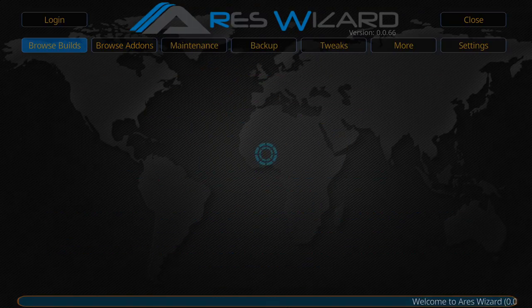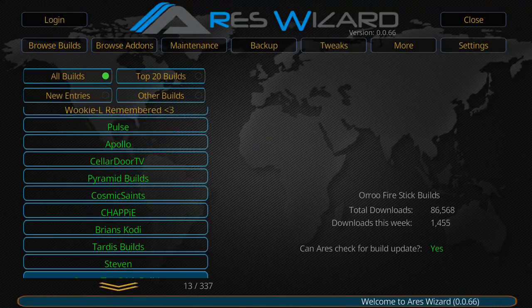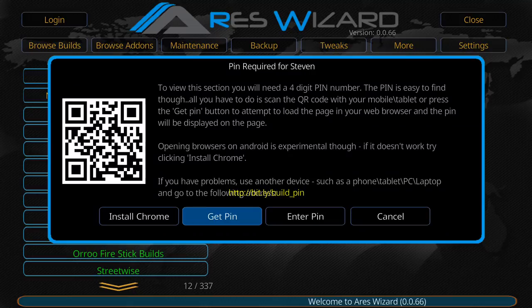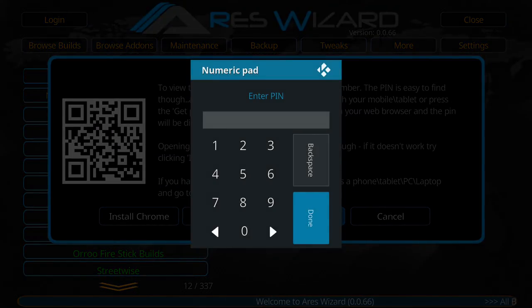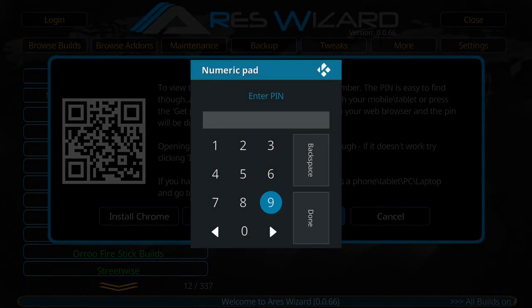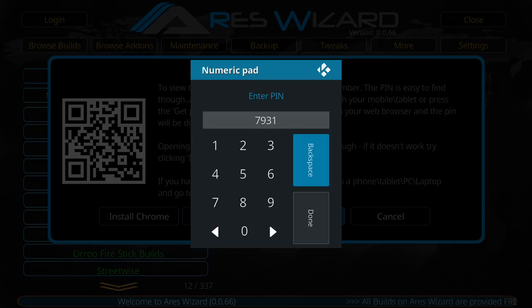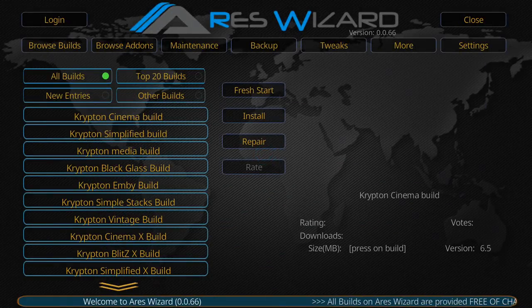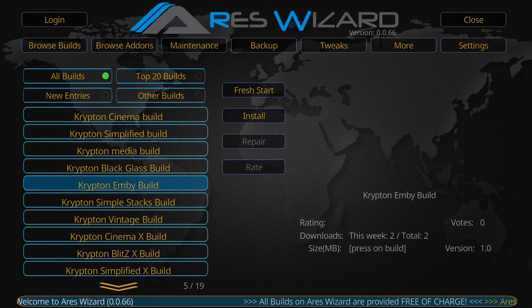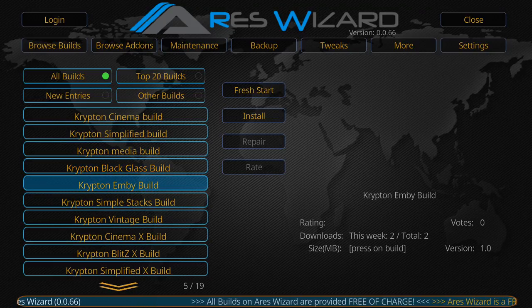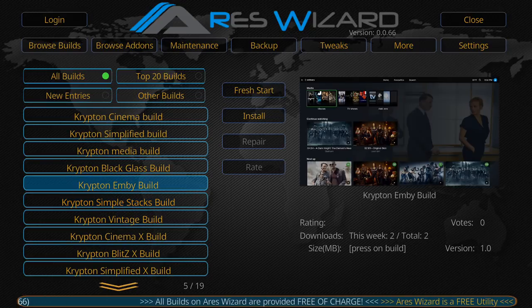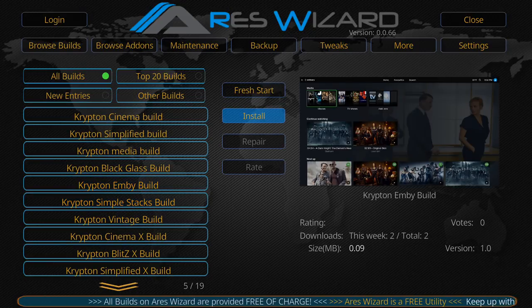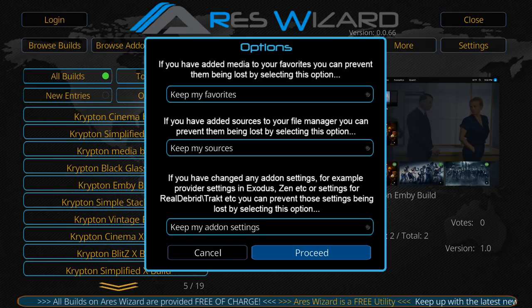Then you go back to Browse Builds and then you'll scroll down to Steven. I'm going to go to Enter Pin. I believe the pin was 7, 9, 3, 1. I said the pin for you will be different. And I'm going to go down to Ambi Build. And then I'm going to hit Install and then Proceed.